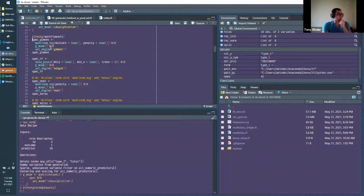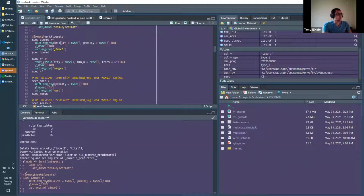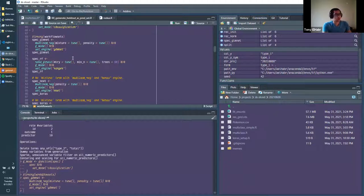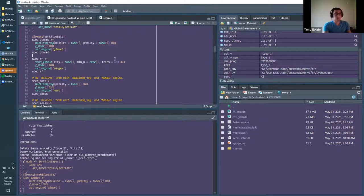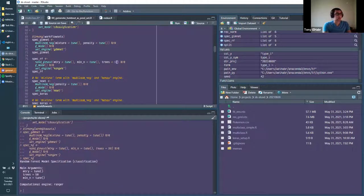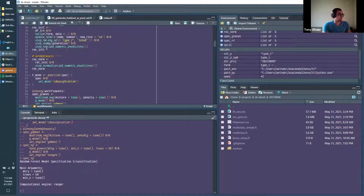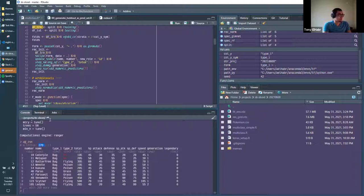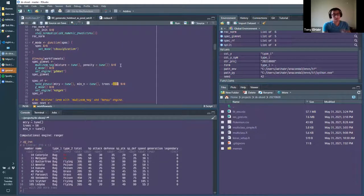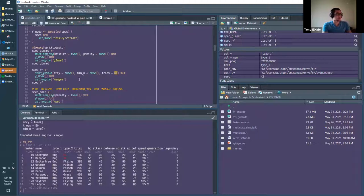I'm setting up a couple of model specifications here: glmnet for elastic net, asking it to tune penalty and mixture. For random forest, I pre-specified the number of trees. I read that it's a good idea to pre-specify trees, and I didn't want them to exceed the number of rows in my training set — I had about 278 rows — so I went with something around 20% of that.